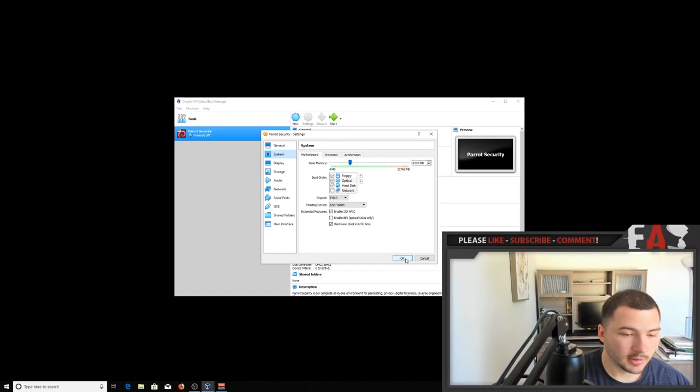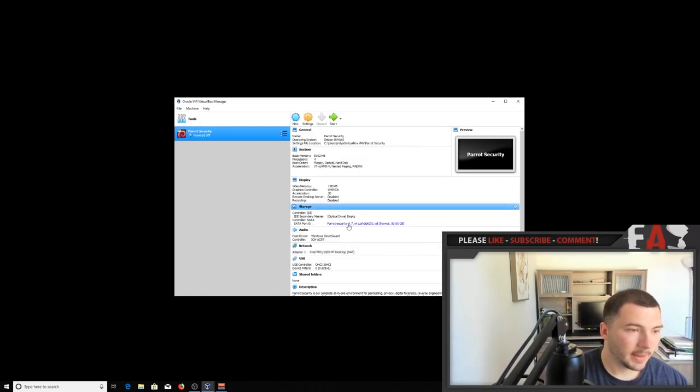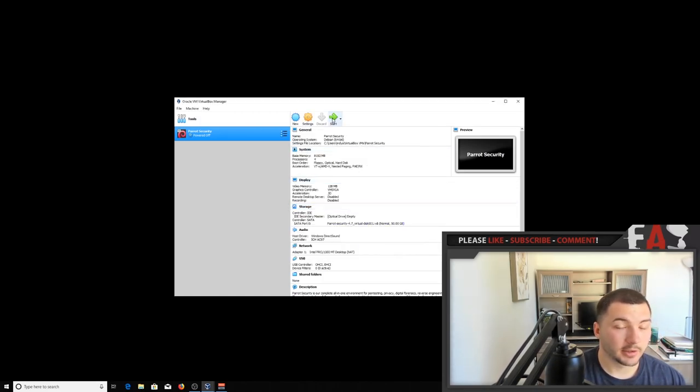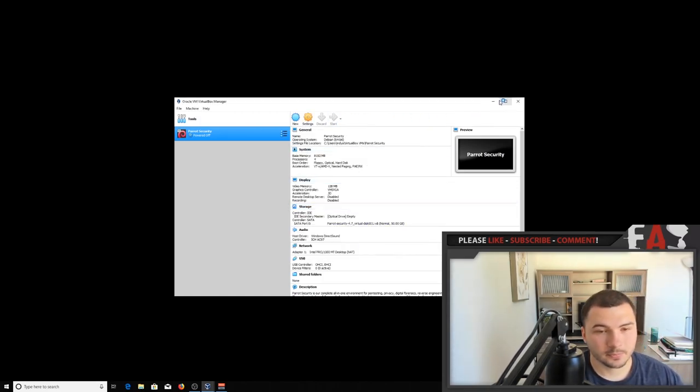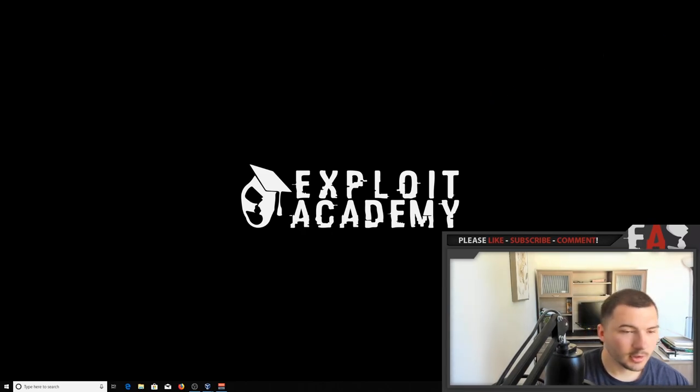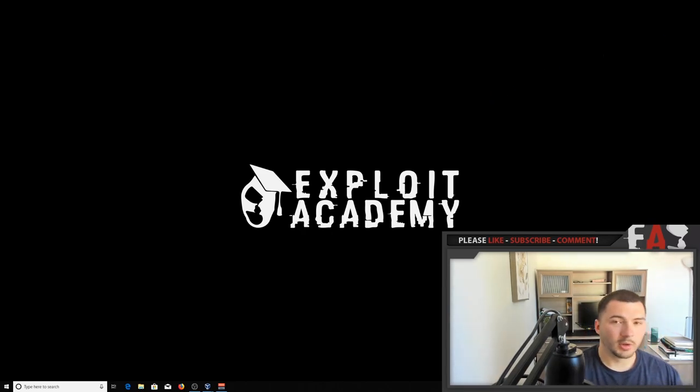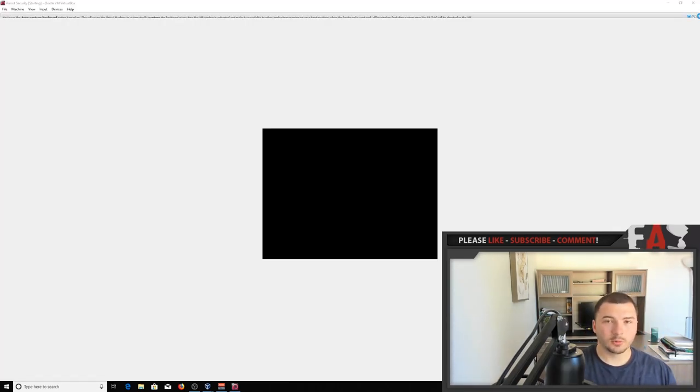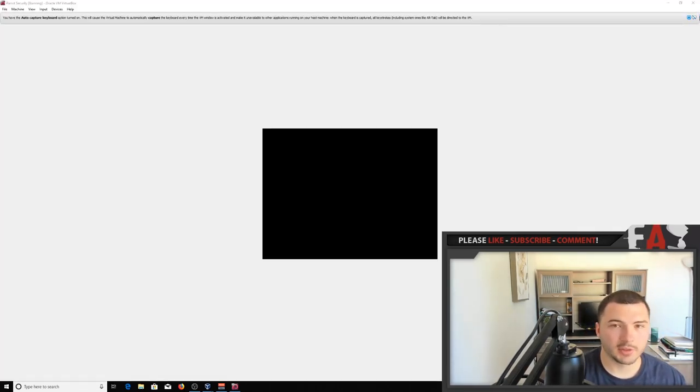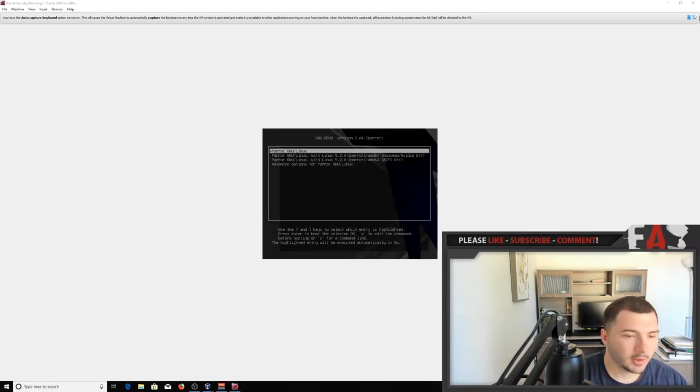Okay, done. So click on OK, and then click start. And then once this is running, you don't have to press any keys or do anything, just let it boot itself up.